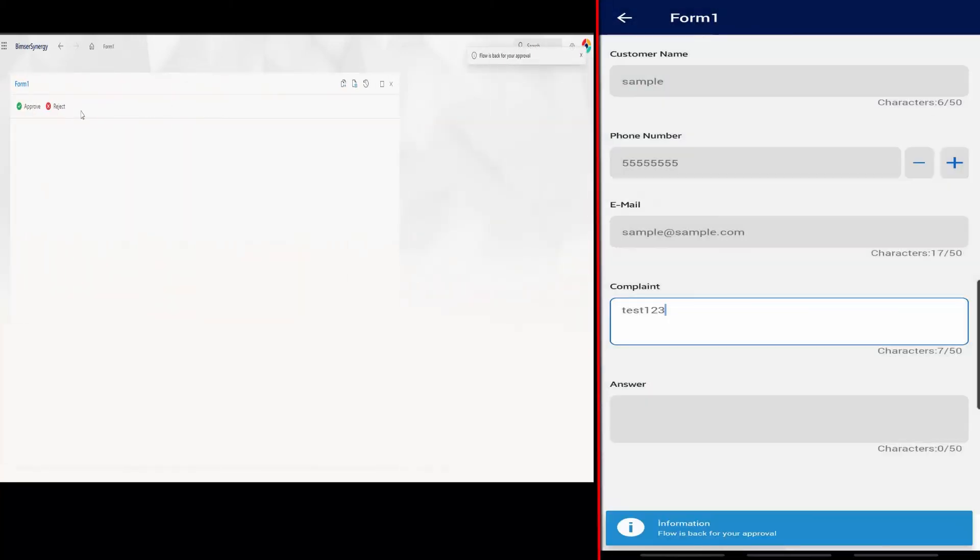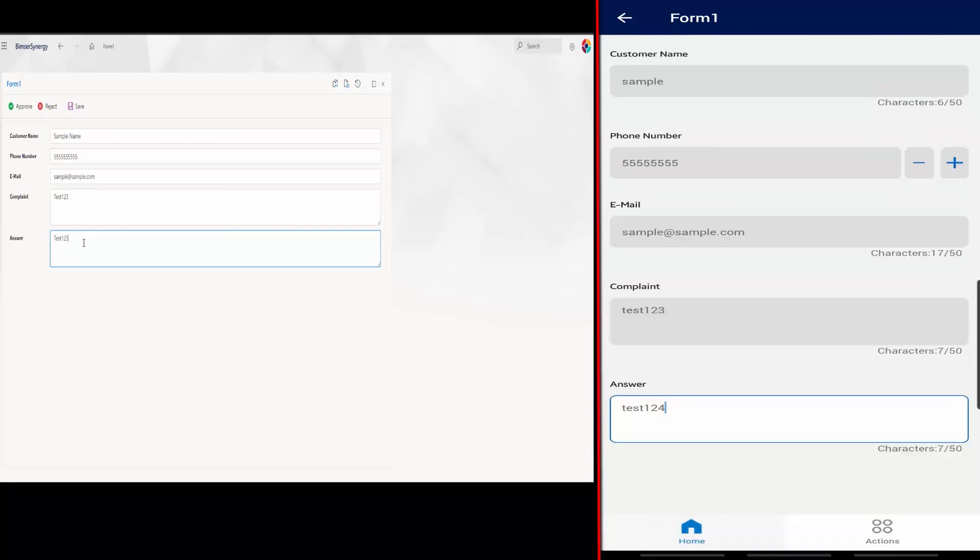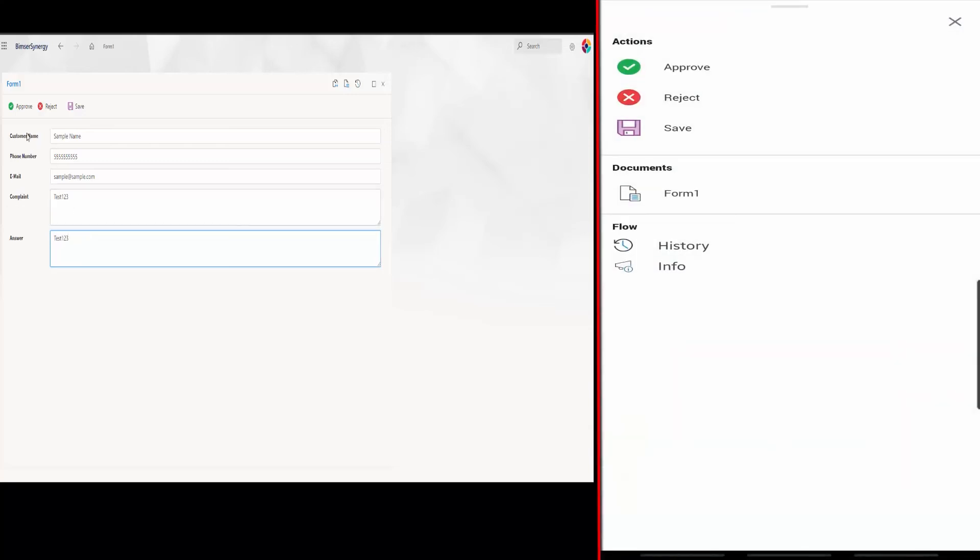After the user confirms the flow, our flow ends and we can view the latest status of the flow.